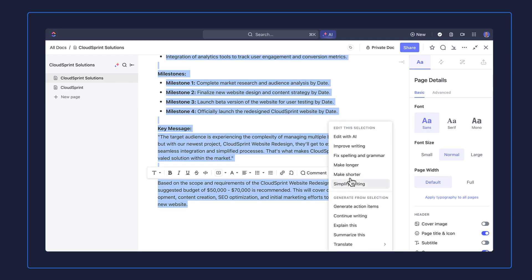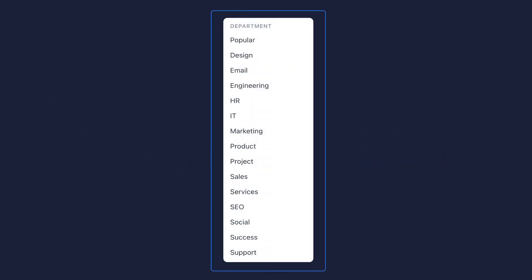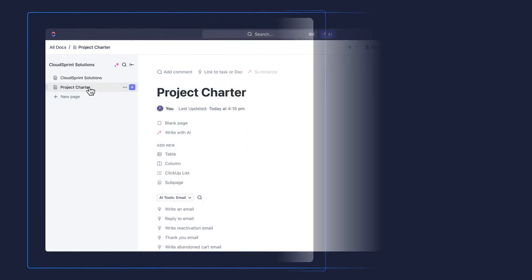The last but certainly not least way to use AI Writer is to leverage AI tools for role-based prompts where you can create deliverables for your work in seconds. When you go to AI tools or whenever you create a brand new doc, you're able to review role-based prompts to help you create exactly what you need. There's a large selection of options to choose from.